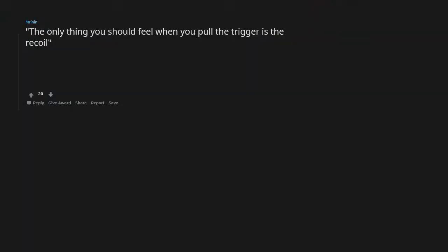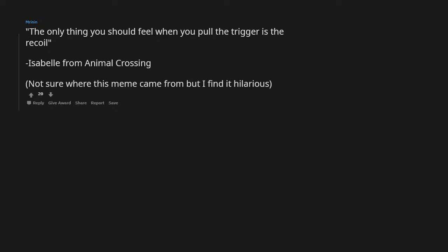The only thing you should feel when you pull the trigger is the recoil. Isabel from Animal Crossing. Not sure where this meme came from but I find it hilarious.